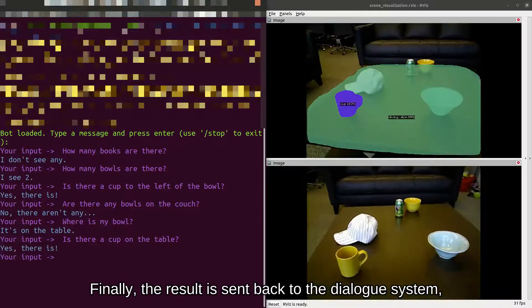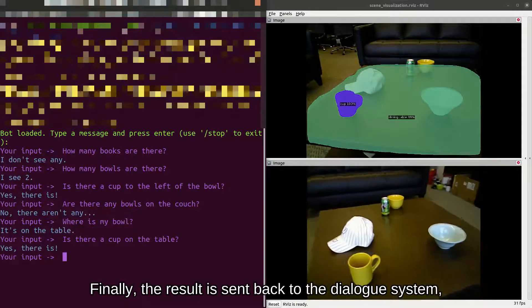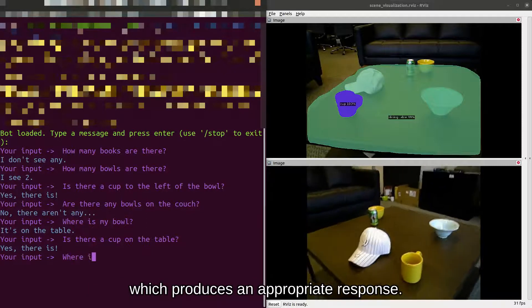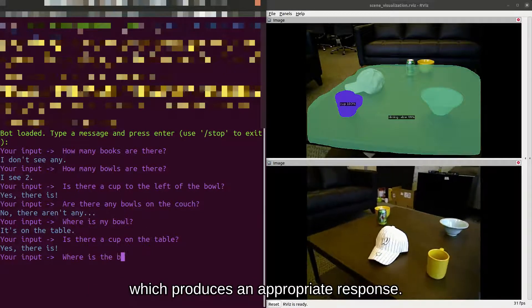Finally, the result is sent back to the dialogue system, which produces an appropriate response.